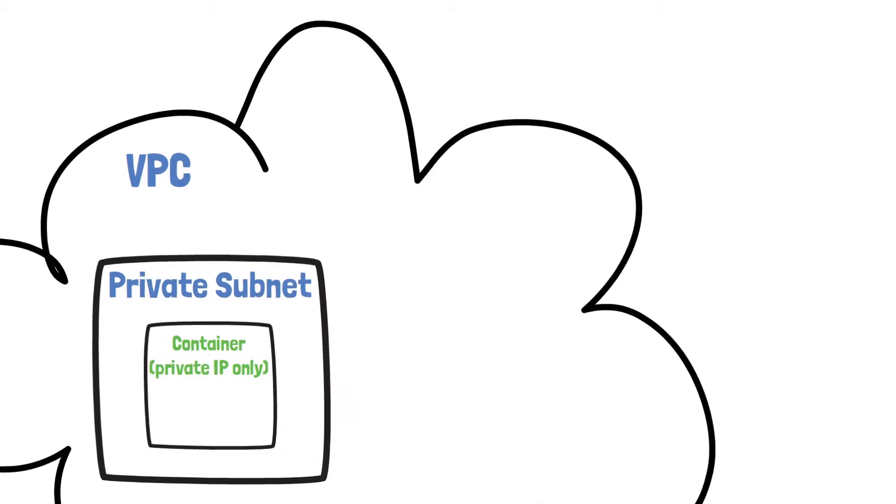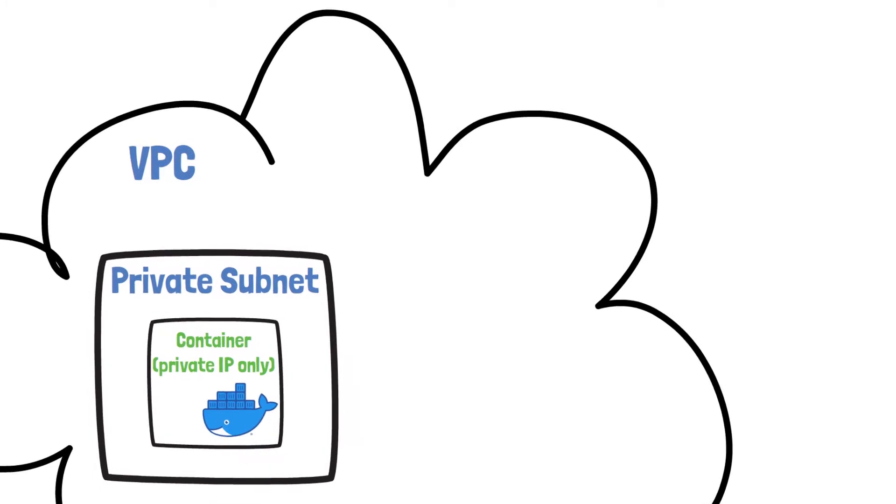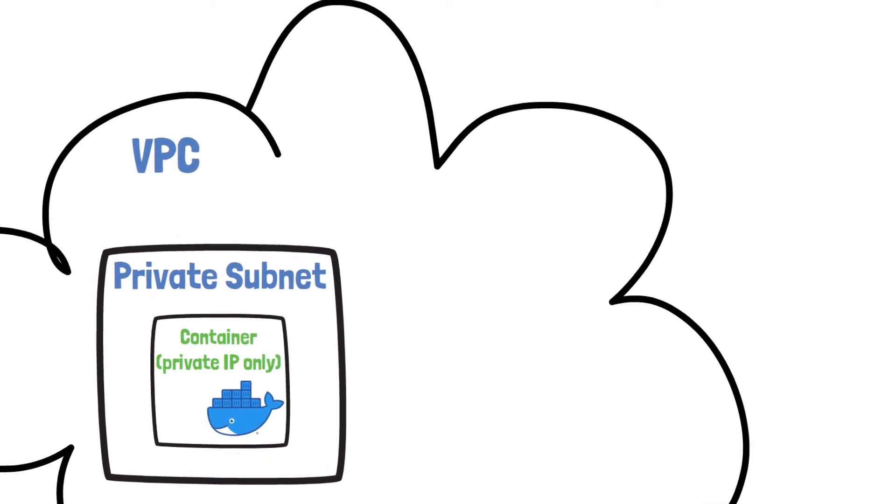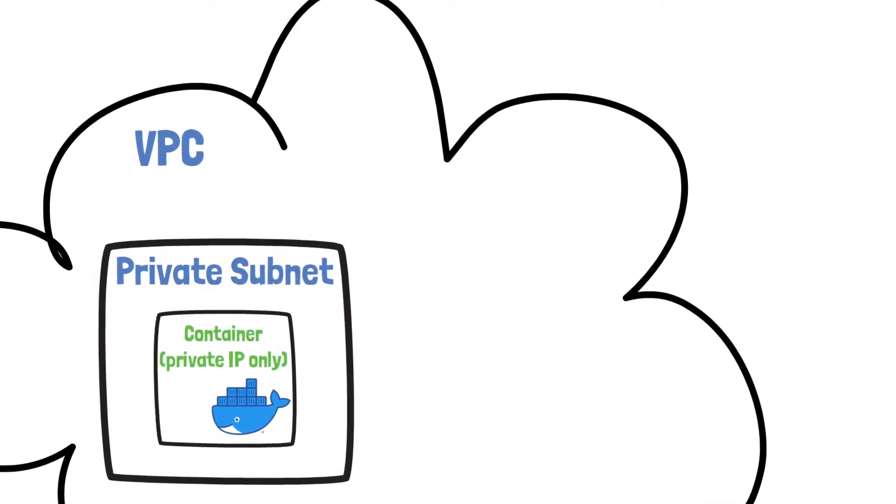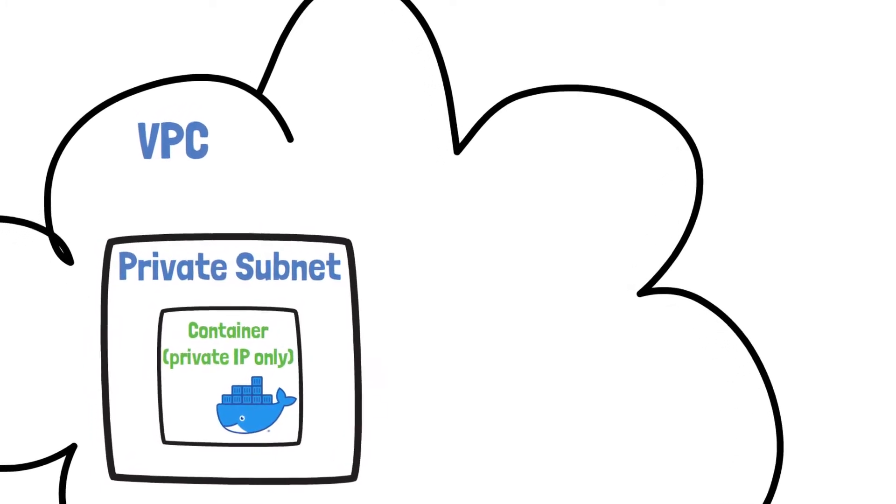When you're deploying containers into the AWS cloud, it's important to remember that not all containers require access from the internet. In this case, to improve security, we can deploy containers into a private subnet so they don't have a public IP address.